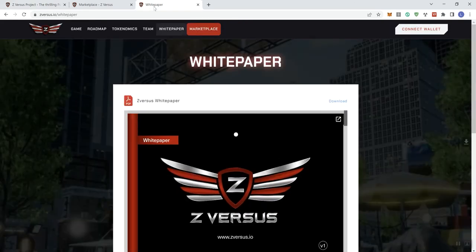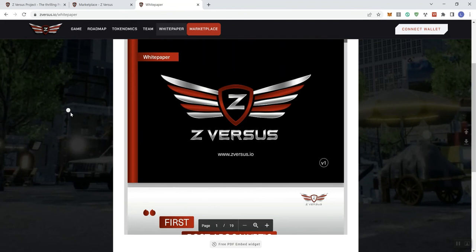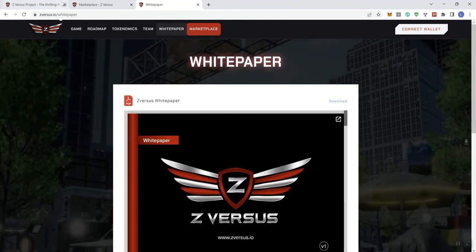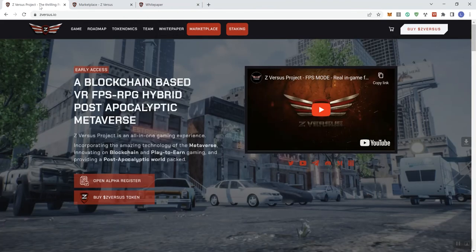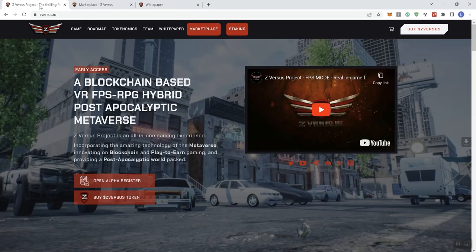So, and they got a white paper here as well to go ahead and go through 19 pages, as you can see, indicated here. So, if you're somebody interested in this project, again, it looks kind of interesting to me personally.